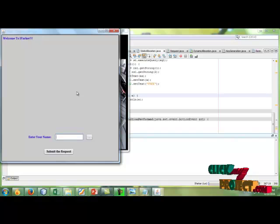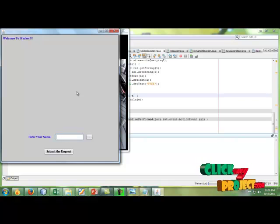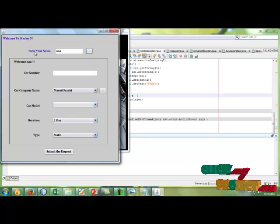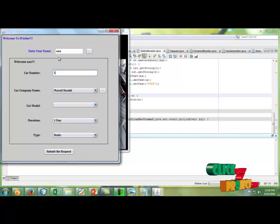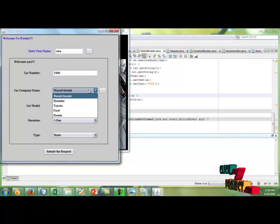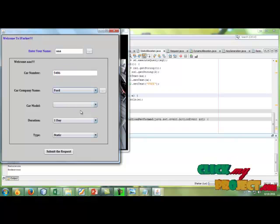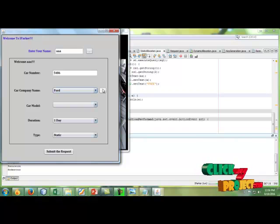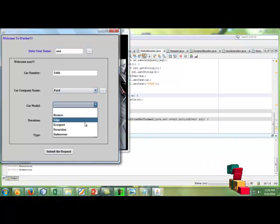Here the user enters their name, enter their name and click that button. Now the user is going to enter their car number and choose the car company name and select the model.